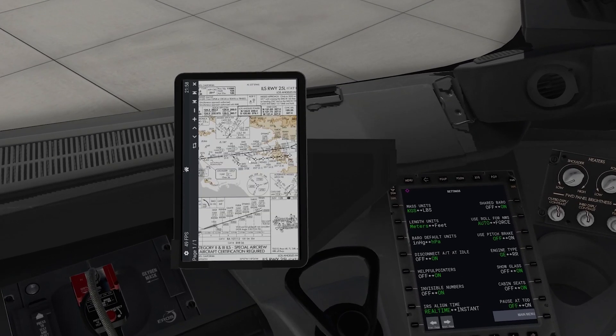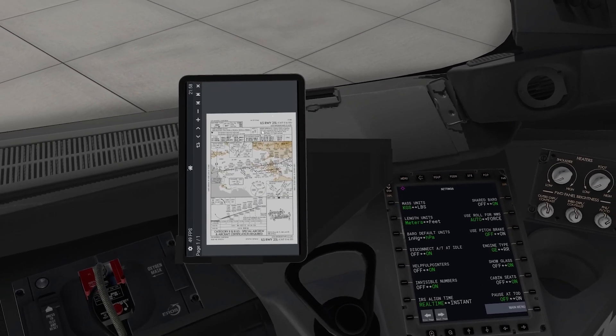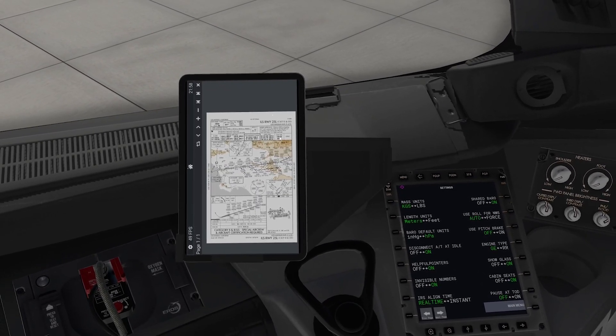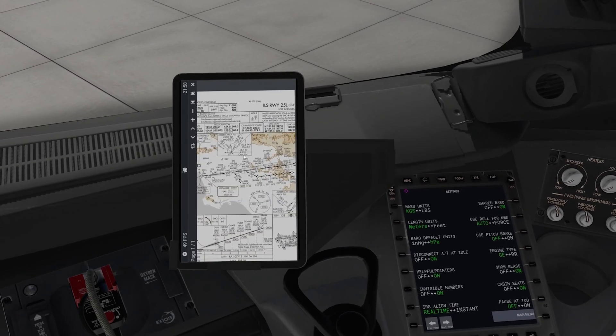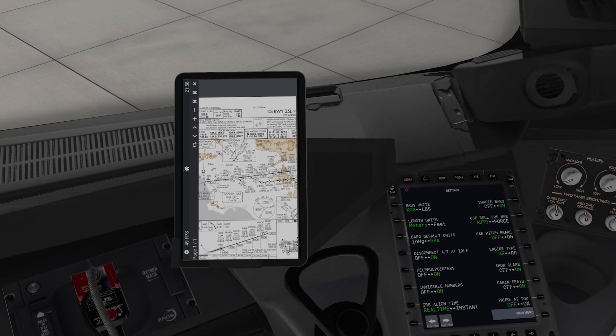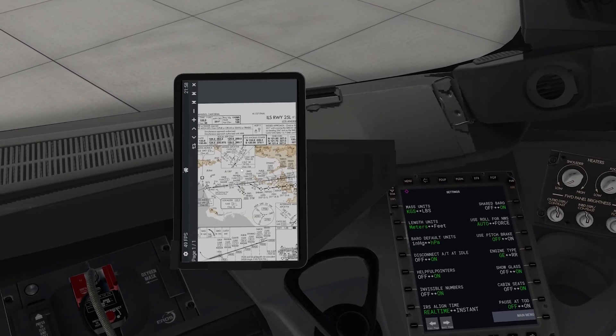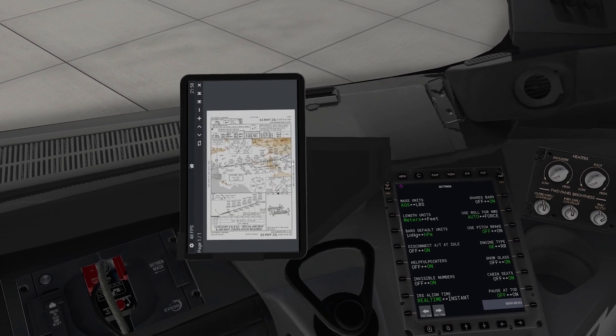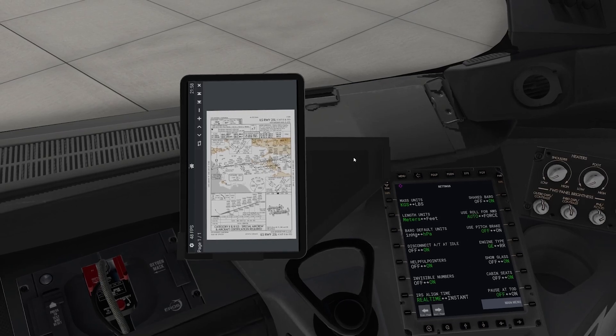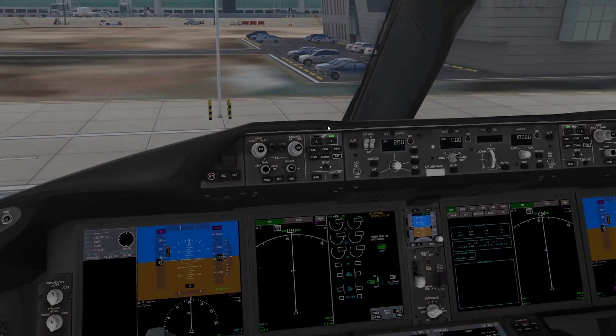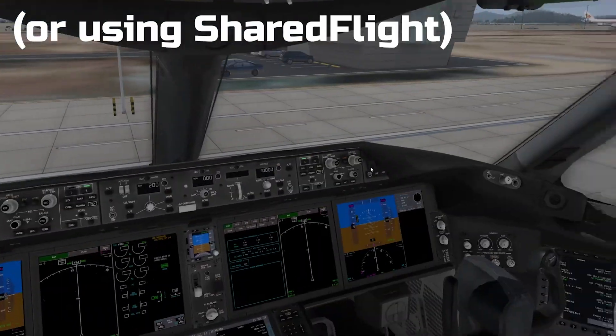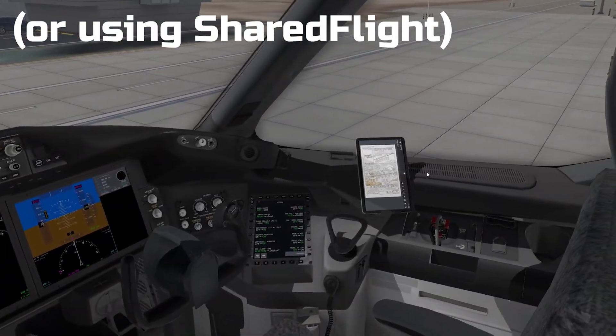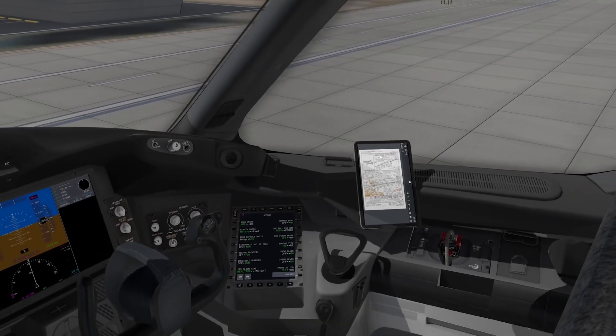So there you go, you can have a look. This is ILS 25 left approach into KLAX and you can see it does work very well in that orientation. Works on the right as well if you're co-pilot tablet which is very cool.